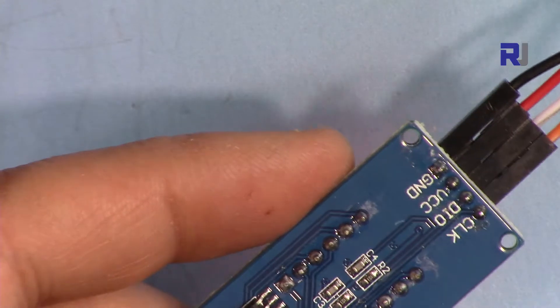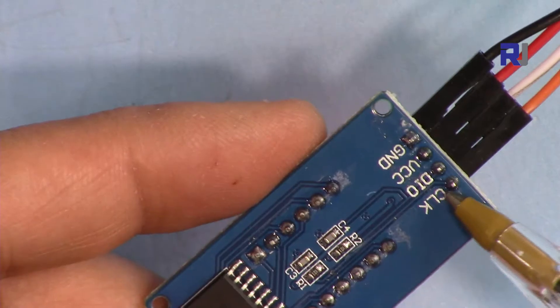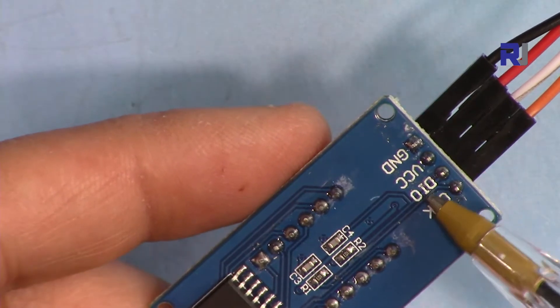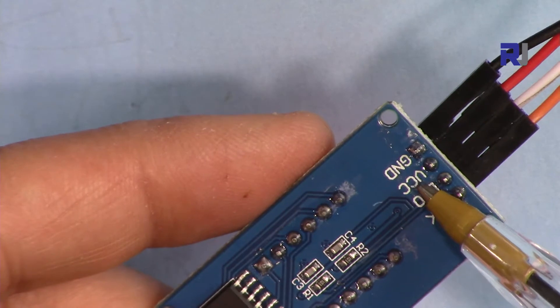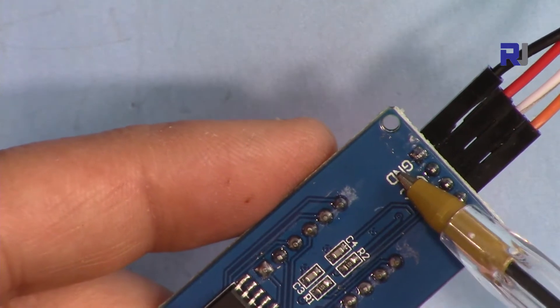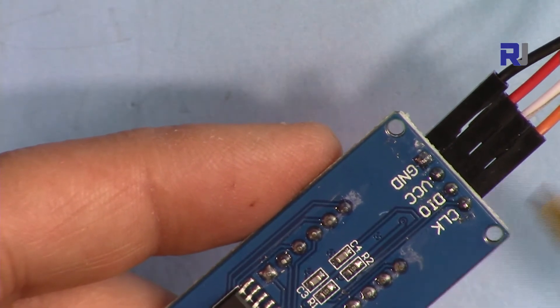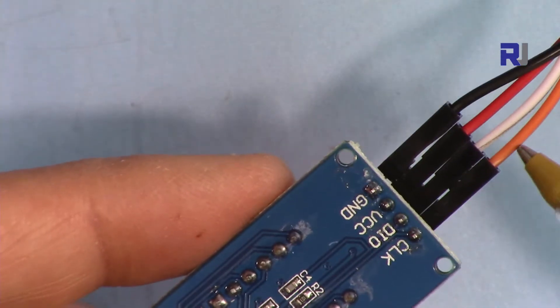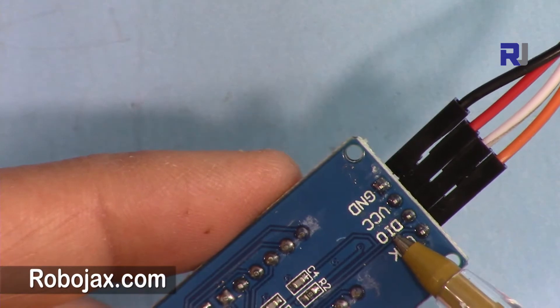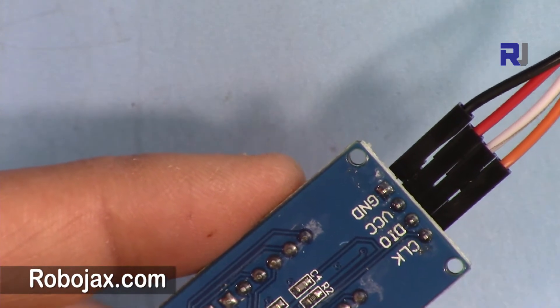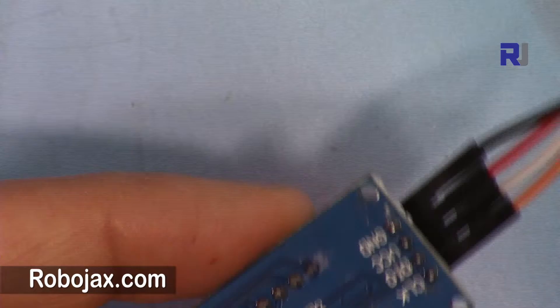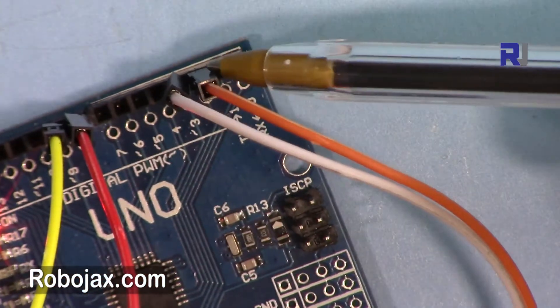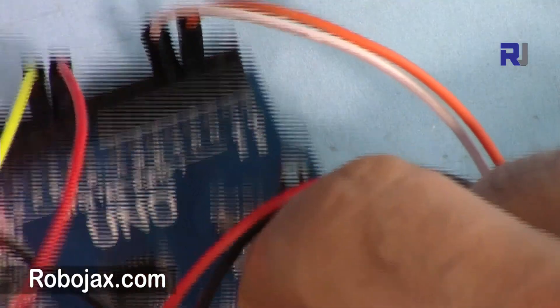This module has a clock, digital out, VCC and ground. VCC will be connected to 5 volts, ground to ground. The clock is connected to pin 2 and data out is connected to pin 3. Orange is to pin 2, white is to pin 3.